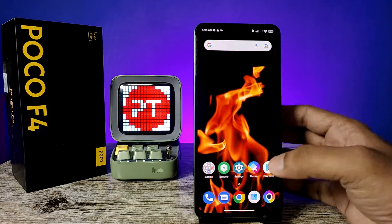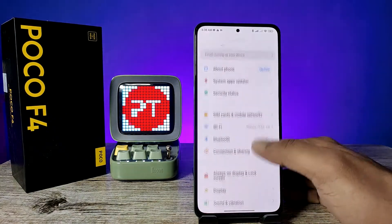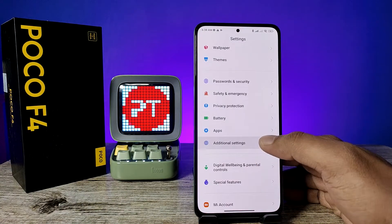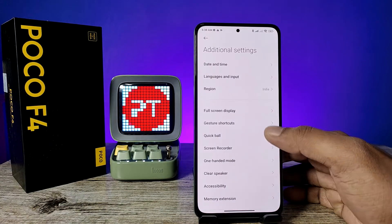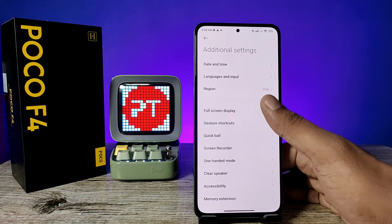First of all, open the Settings of the phone, then swipe down. Now click on Additional Settings, then click on Full Screen Display.